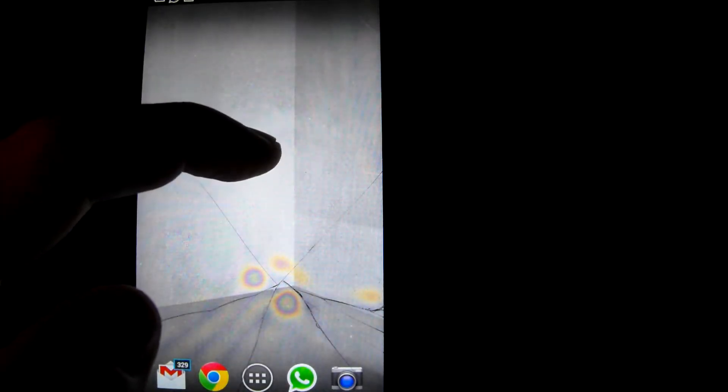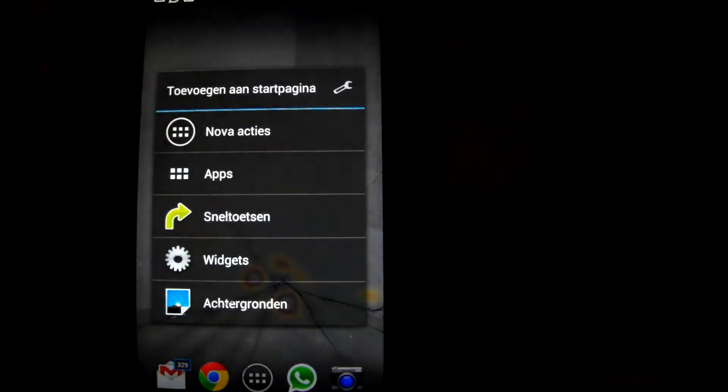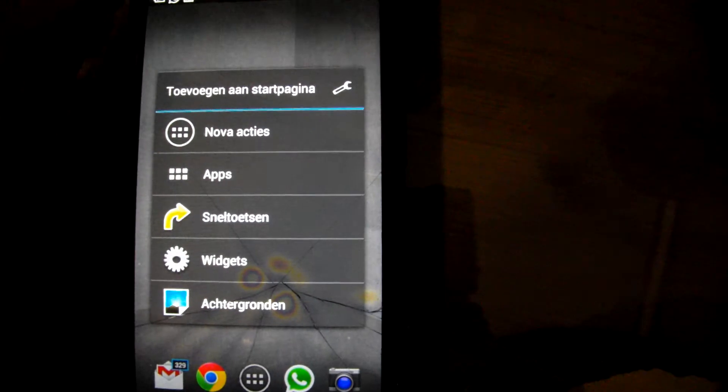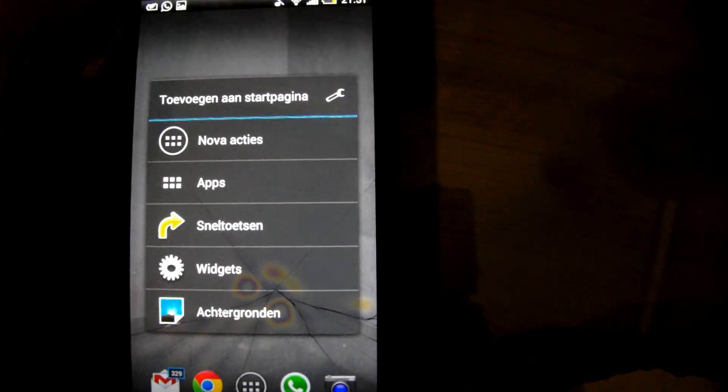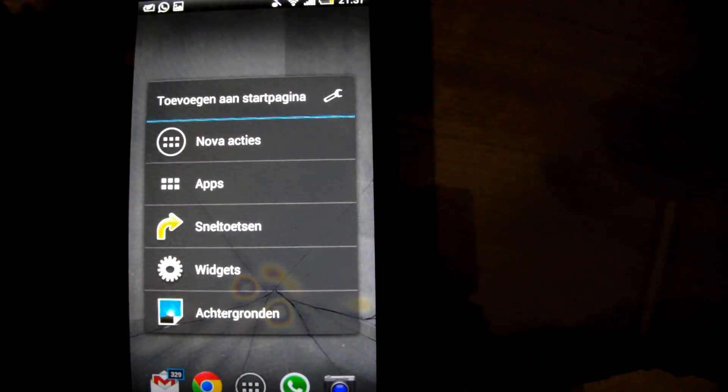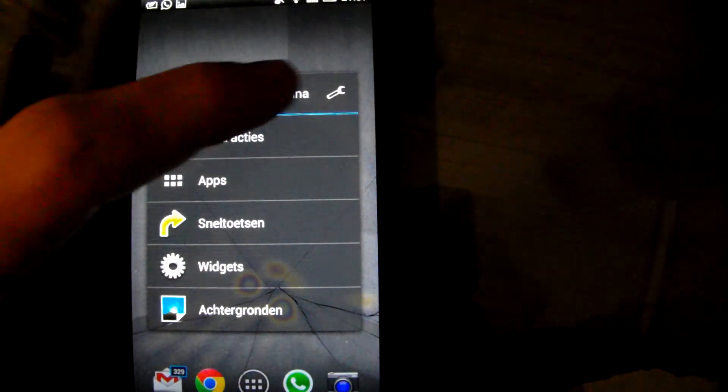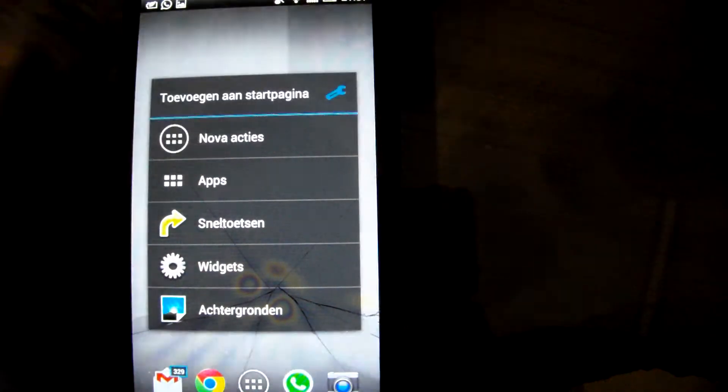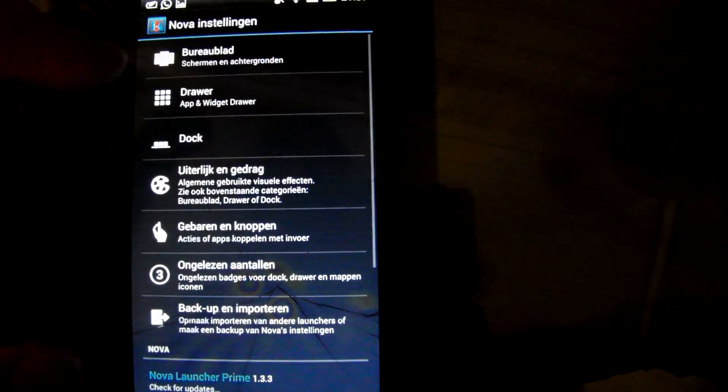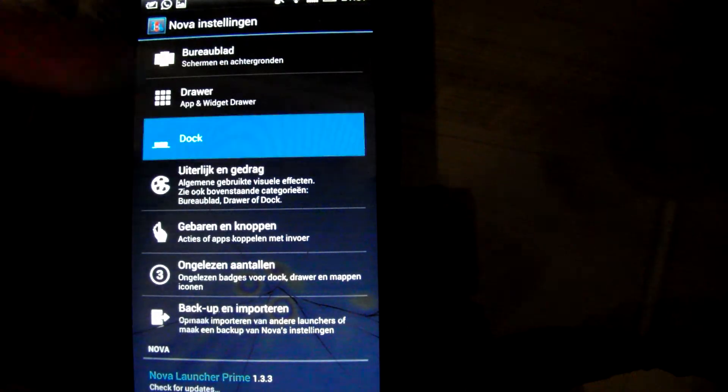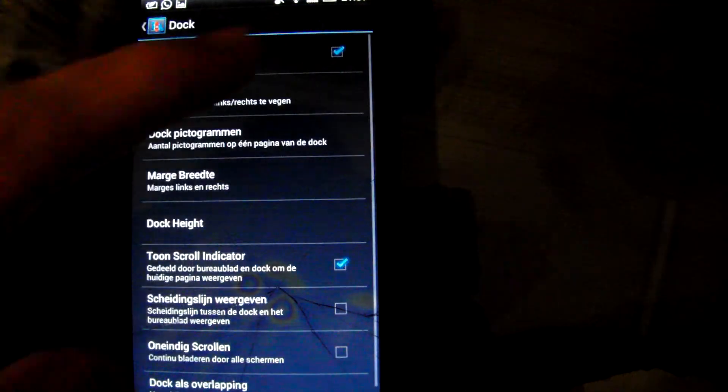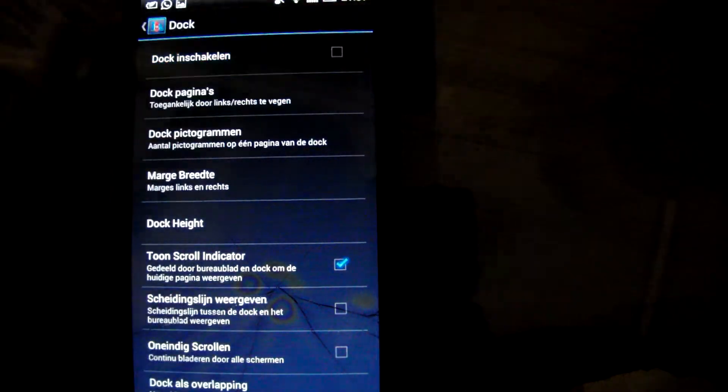Now, this is the home screen. First thing we're going to do is long press the home screen and go to Nova settings. Now in Nova settings, we're going to disable the dock.